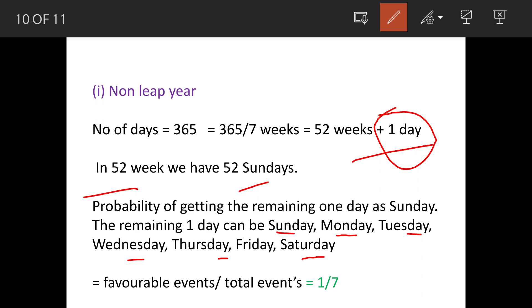The favorable event is this one day. One slot is available, and total days available are 7. So it is 1 upon 7.